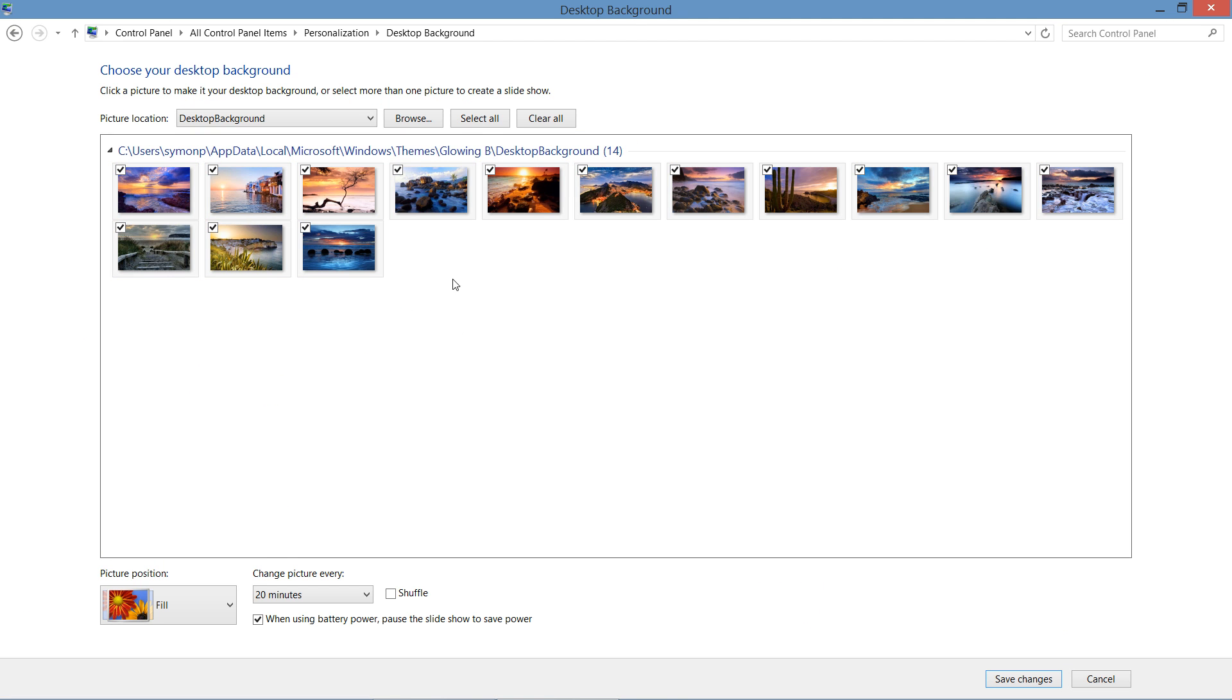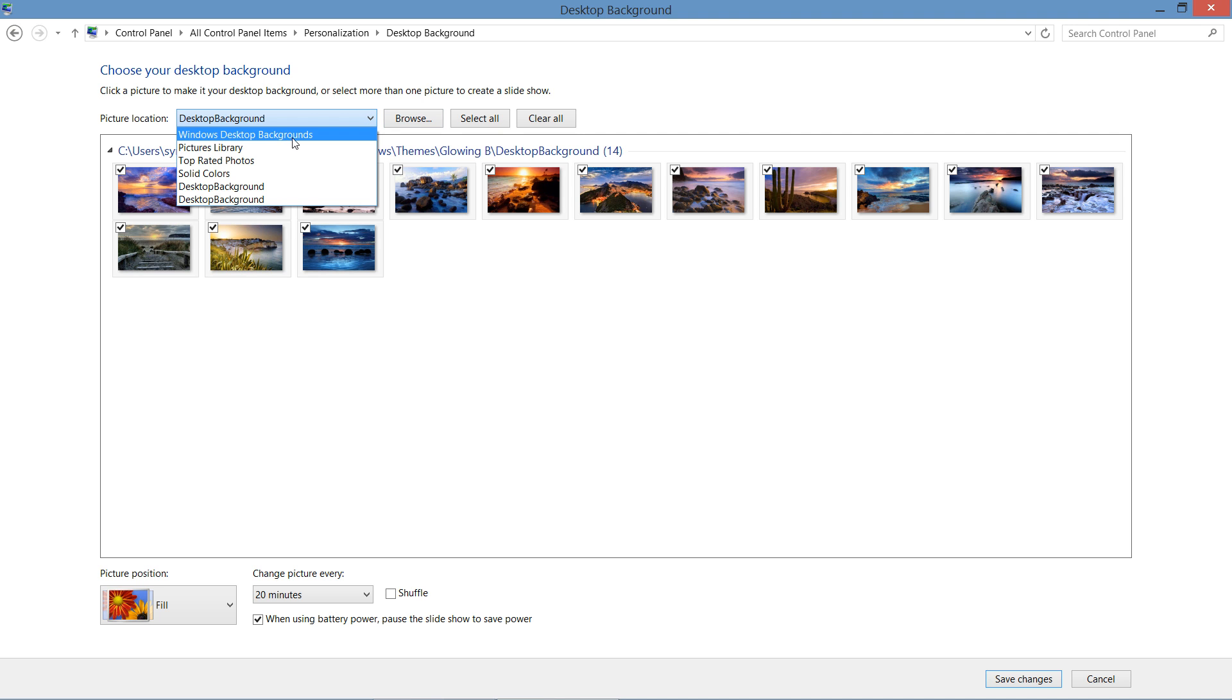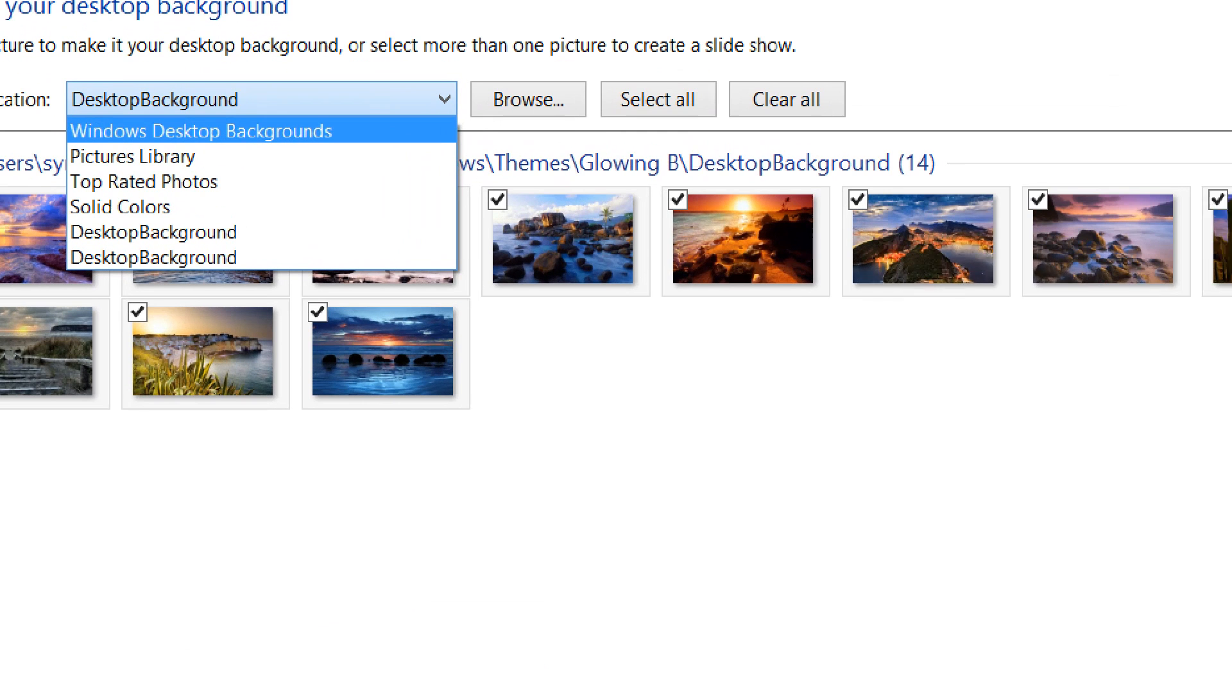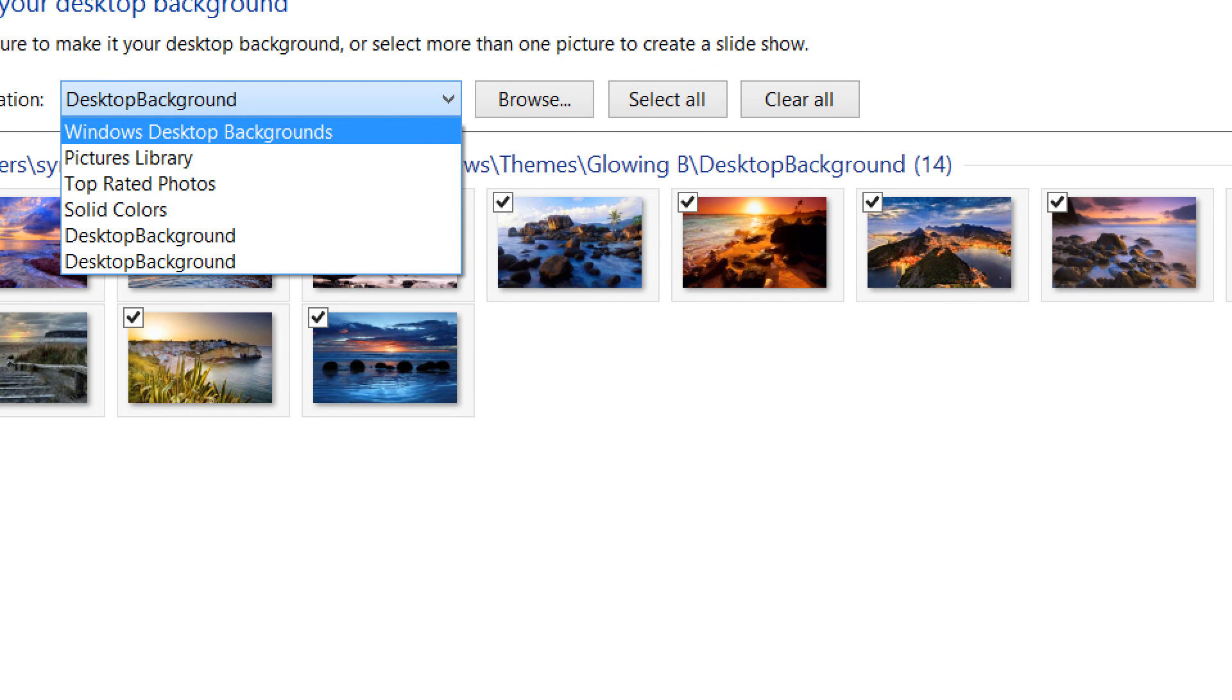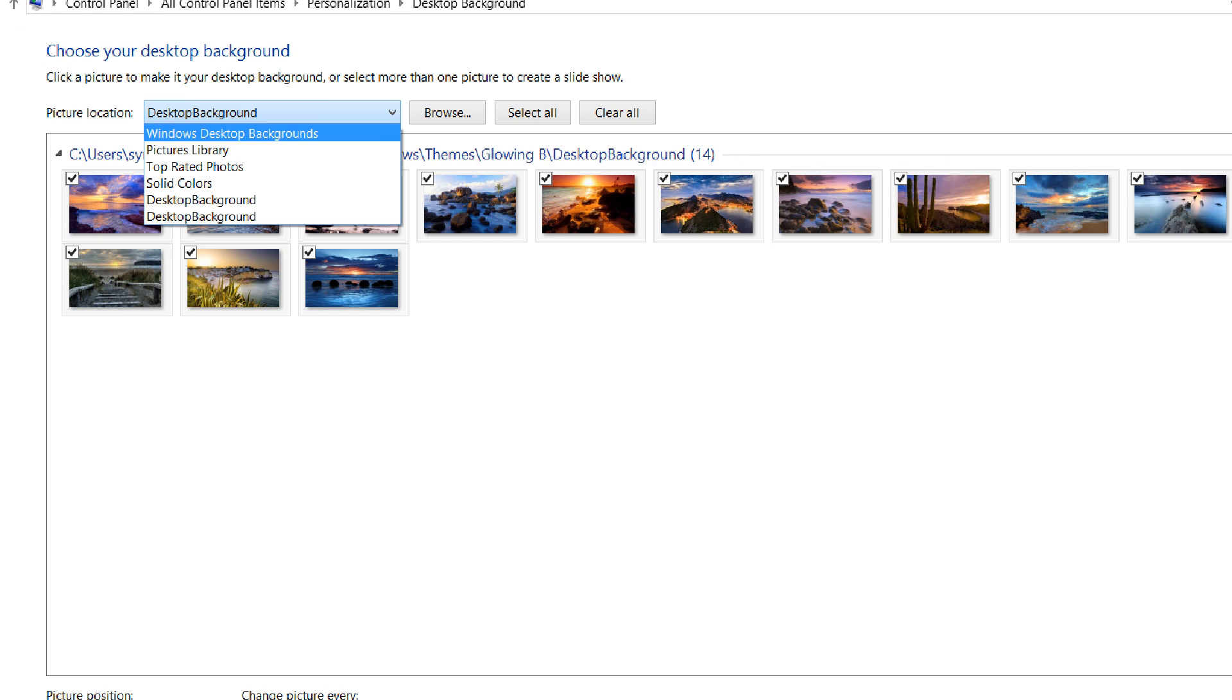Once I select this, we actually get asked what is the picture location that we want to use. You can see we have the option of using default Windows backgrounds. We can take photos from our own library. We can take online photos or we can remove our background entirely and just replace it with a solid color.